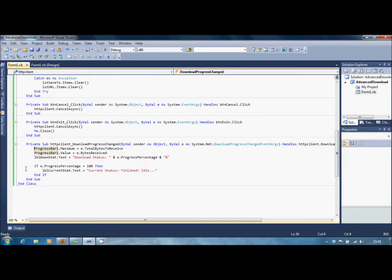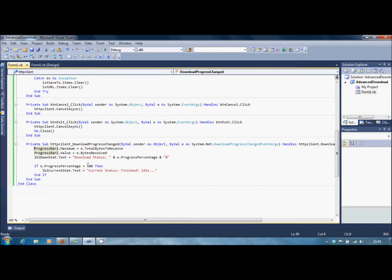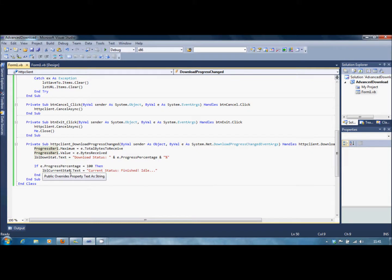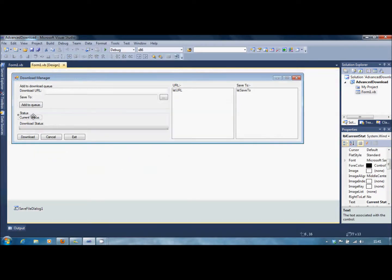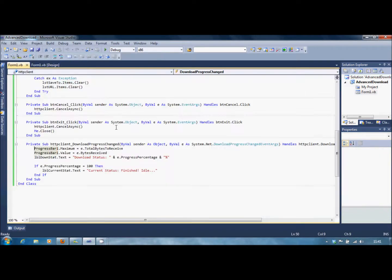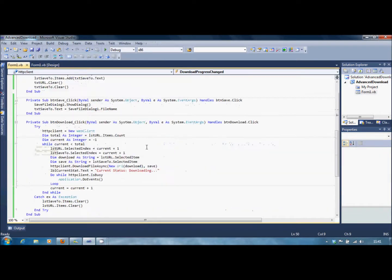And down here, if e.ProgressPercentage equals 100%, then lblCurrentStat.Text, Current Status: Finished Idle. So this would say finished idle.